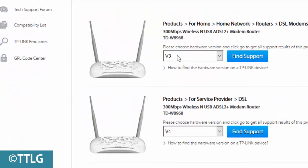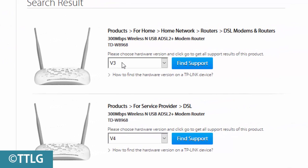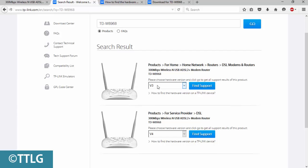In your case, you may have a different version, so first check and then download the required version for your router model. If you install the wrong firmware version, it will break and damage your router. Let's click on Find Support.